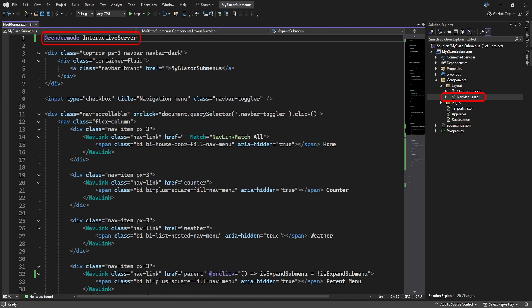For our menu to dynamically change, we need to set the render mode on the nav menu page to Interactive Server. Because we selected the per page or component interactivity location when we created the application, it allows us to set the nav menu page to be interactive.